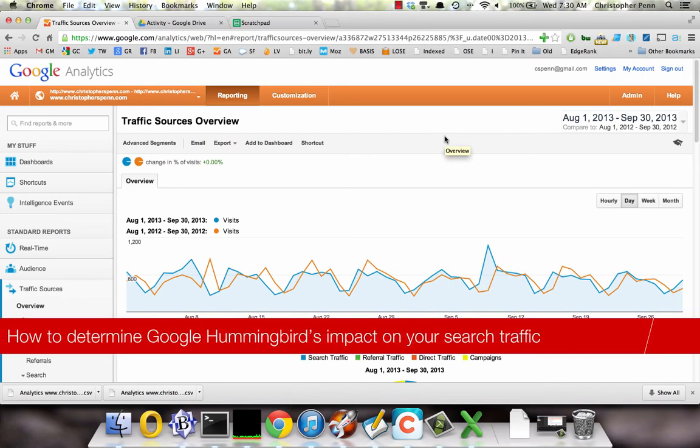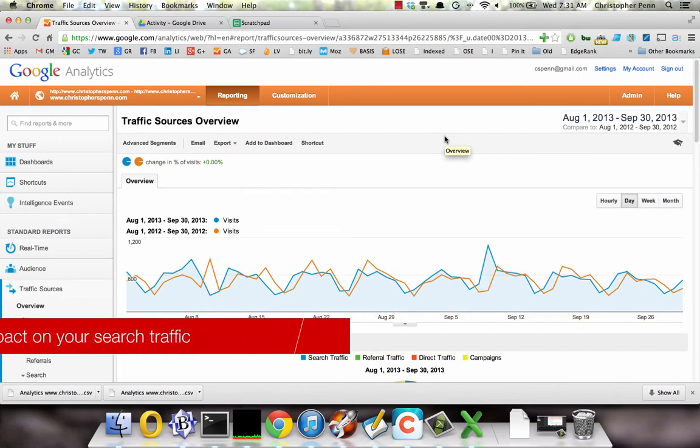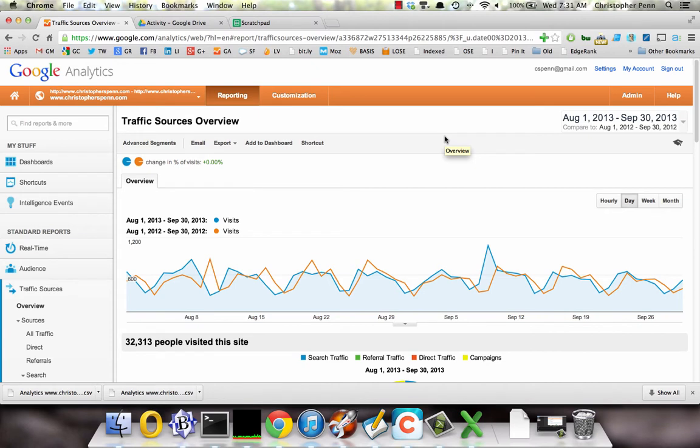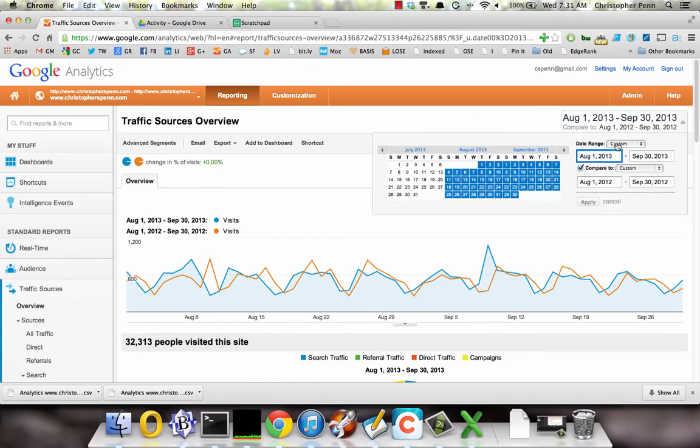Here's a quick and easy way to determine whether Google's Hummingbird SEO algorithm change has impacted your website positively or negatively. First, set the timeframe to be from the beginning of August to the end of September for the current year.